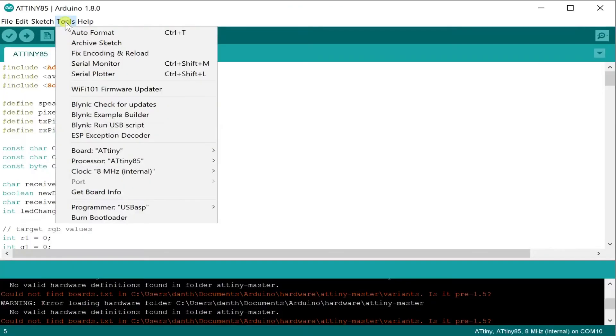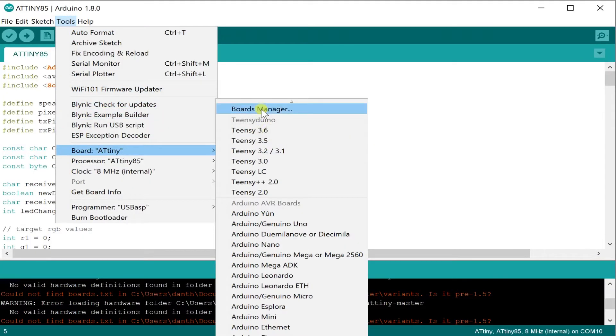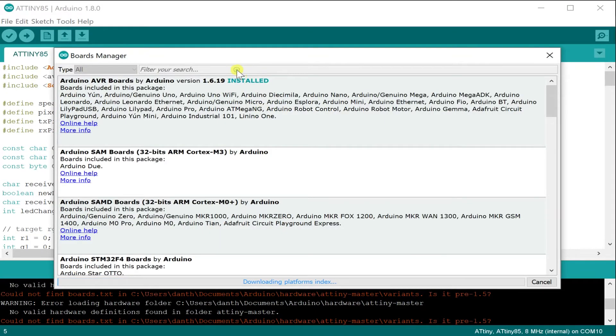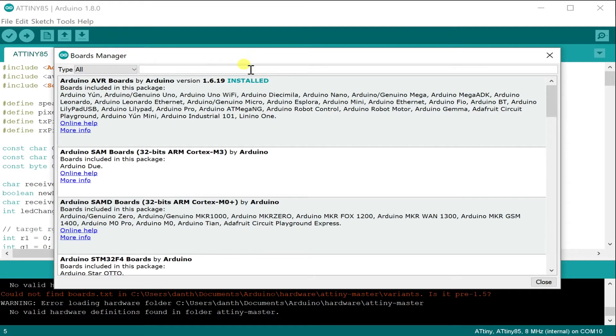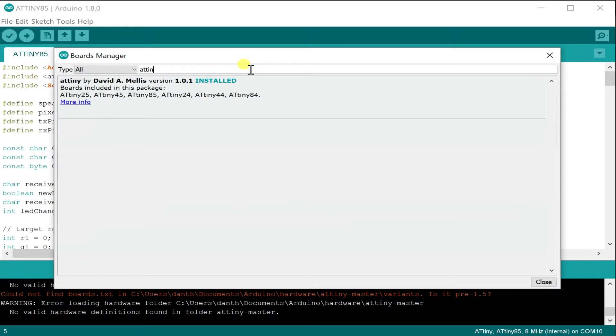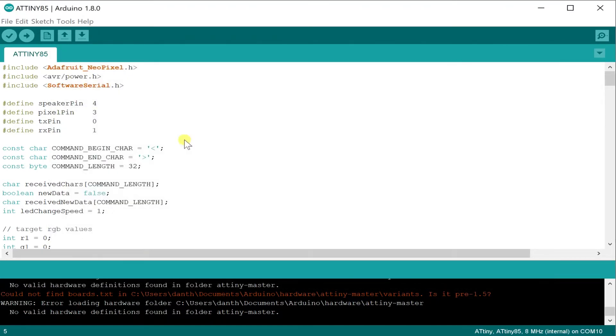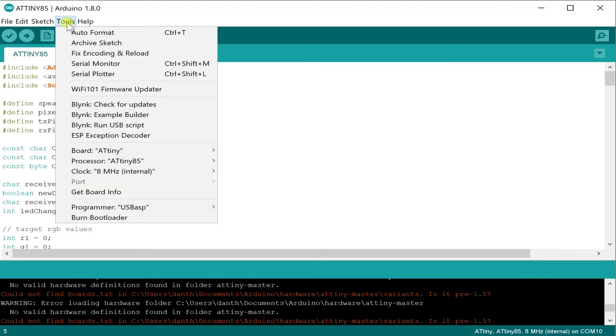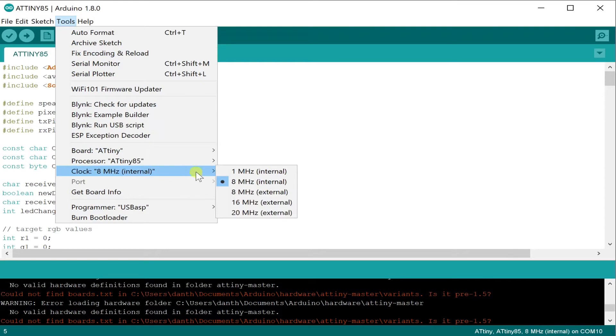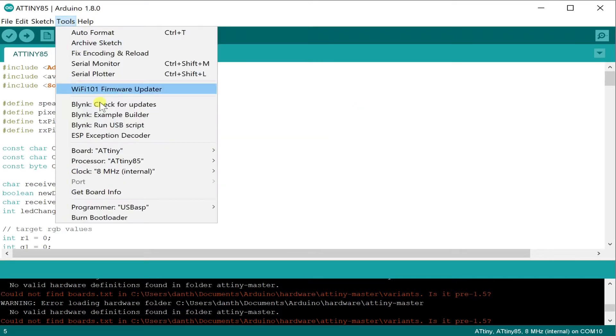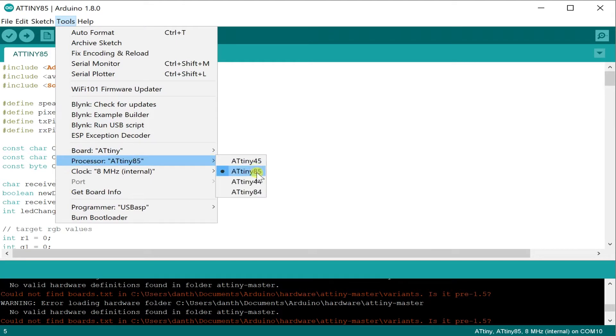In order to program the ATtiny85, you'll first need to install the boards package. You can find that by going into the boards manager and searching for ATtiny85, then installing the library by David A. Mellis. Next, you'll need to select the ATtiny board, set the clock speed to 8MHz internal, and then change the processor to the ATtiny85.